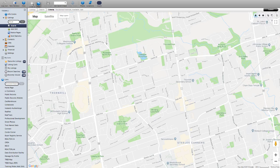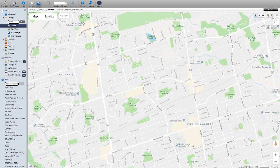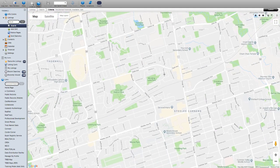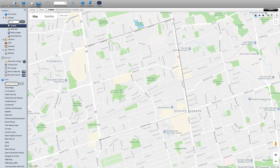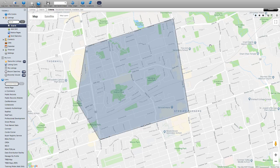Let's say you want to look for properties in a specific pocket — say between Yonge, Steeles, and Center. With the polygon selected, click once to drop a pin, then drag your mouse to the next point and click again to drop another pin. Drag it down, click again, drag to the left, click again. To finish, go back to where you started and click that original pin — it will complete the selection for you.